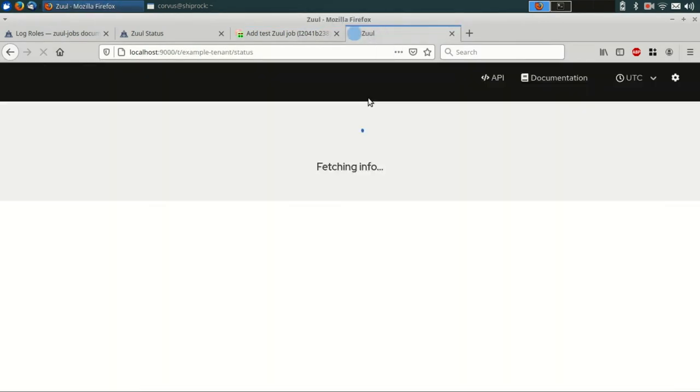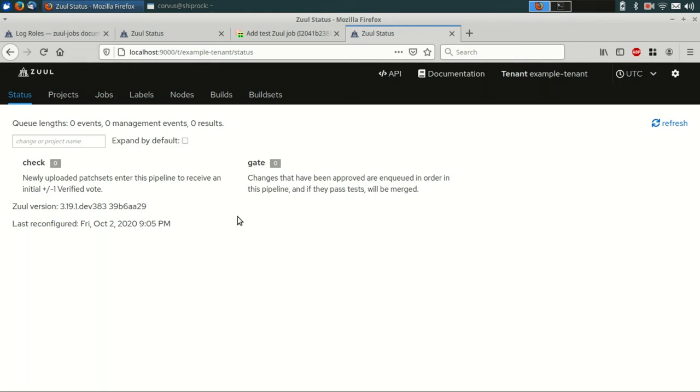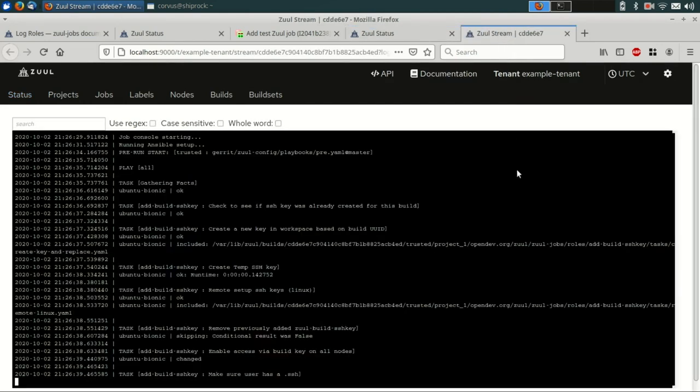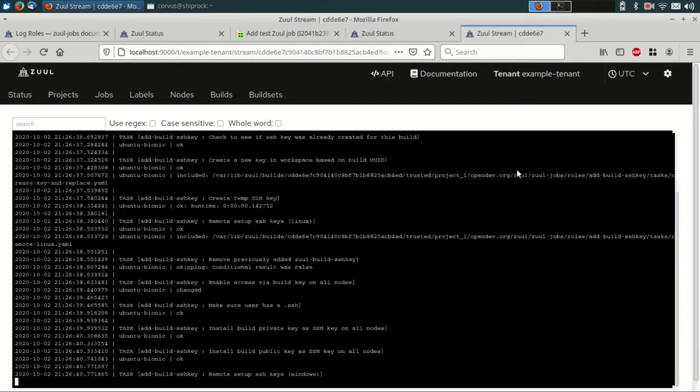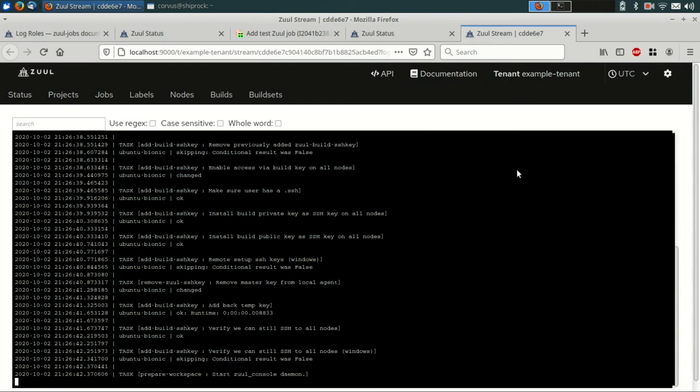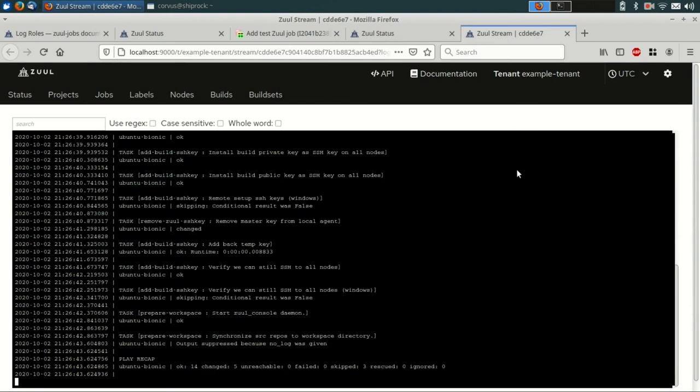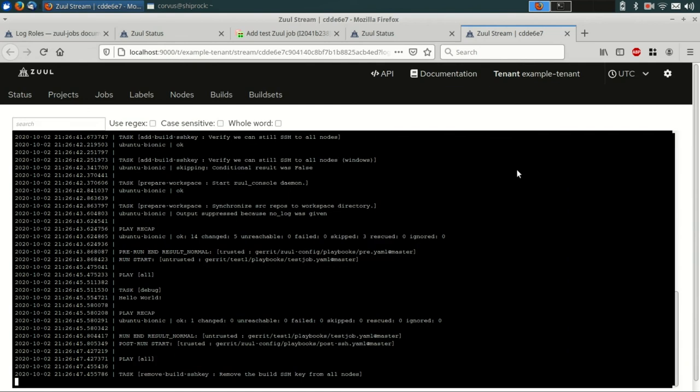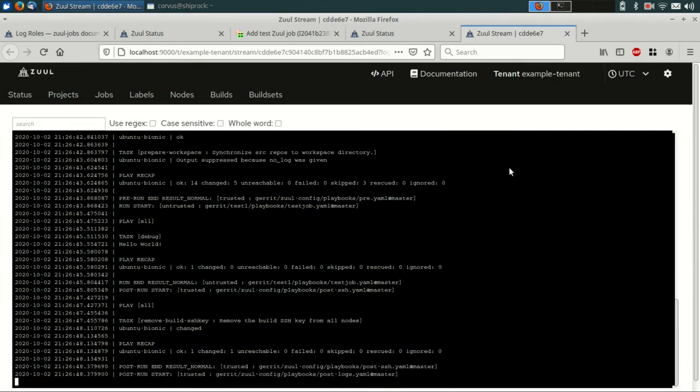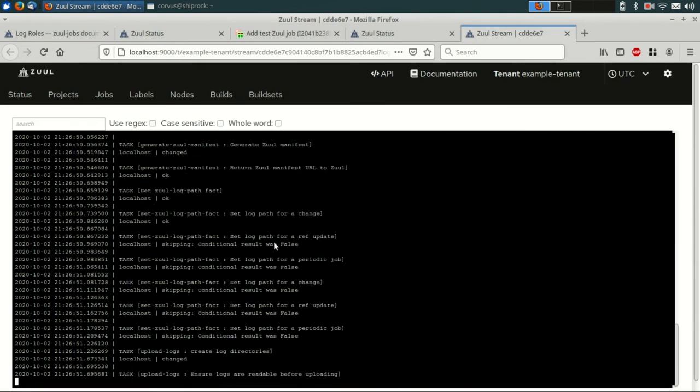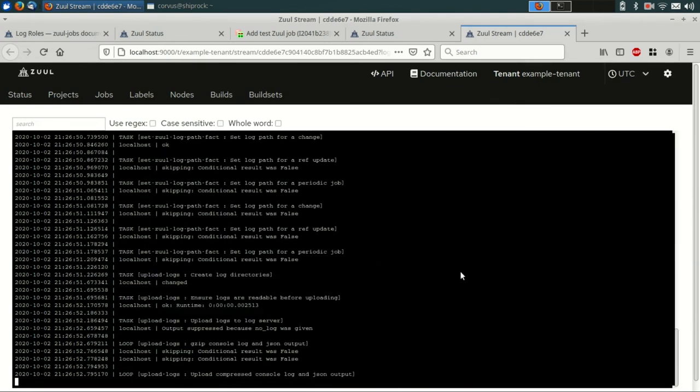So if we go back over to the status page, we should see it show up here shortly. And there it is, it started running it. And if we click on the link, we can actually watch the console for the job scroll by in real time. So you can see the add-build-ssh-key role is running now. And I see the hello world debug task there, and now it's uploading the logs.